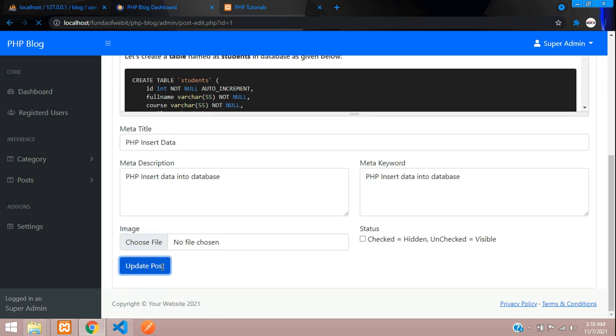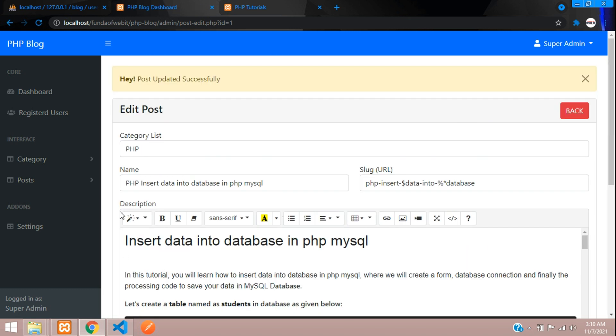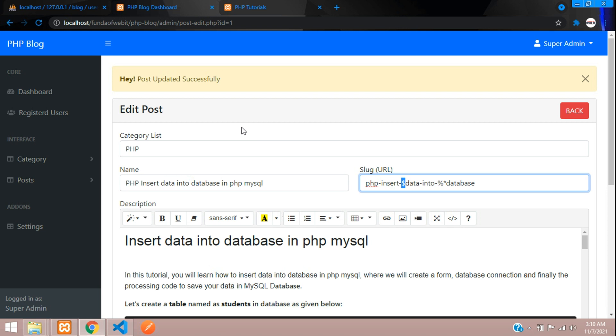Post updated successfully. As you can see, it's updated with the dollar and percentage signs, so this is not a clean URL. Now let's write the code to validate this and make a clean URL.